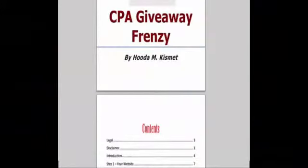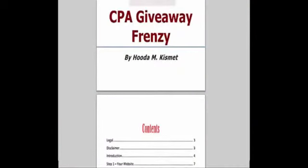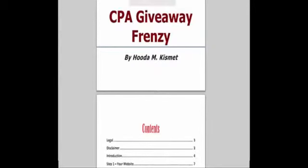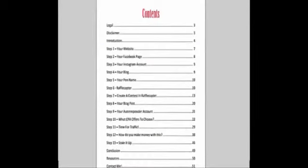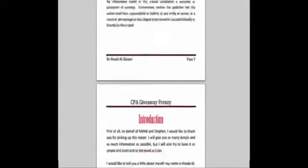Hello there, my name is Huda and I'd like to thank you for checking out the CPA Giveaway Frenzy JV page. In this video I'll be telling you about CPA Giveaway Frenzy, how it's easy to implement, and how your subscribers can use it to get better conversions on their CPA offers.